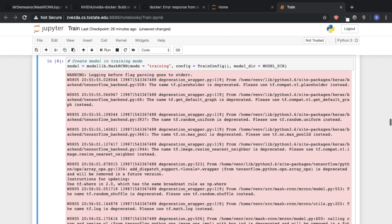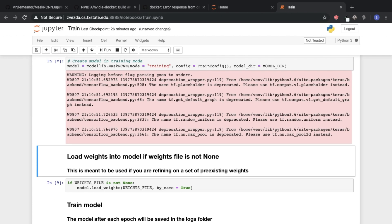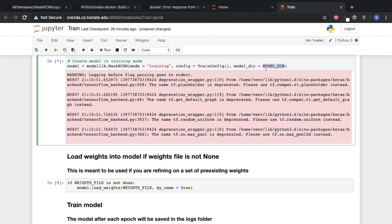And then we can build our Mask R-CNN model. We're going to build it in training mode, and then specify our training config, and then our model directory.